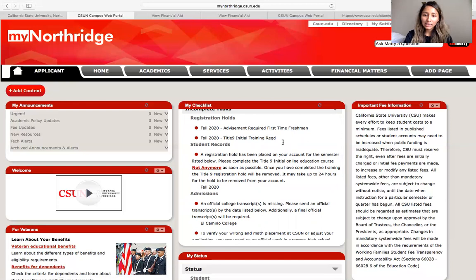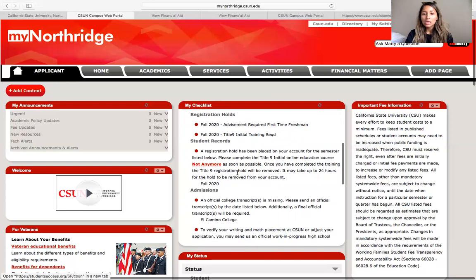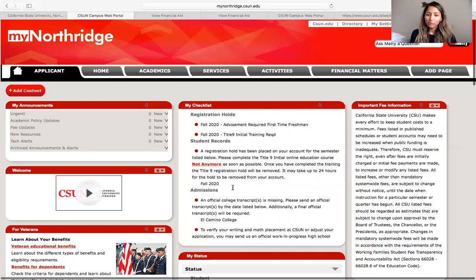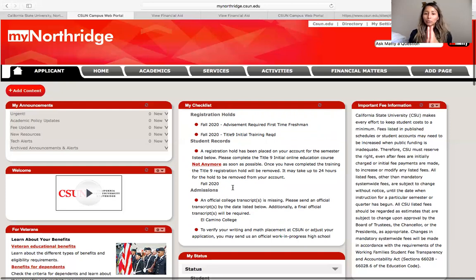The second task that all freshmen are going to have is going to be this Title IX training called Not Anymore. Basically, this is a way for CSUN to give you information on how to prevent sexual assault and other things on campus. The training is going to take about an hour, so I recommend that unless you are committing to Cal State Northridge, go ahead and wait on it just to save some time. It's not required for you to do it before you do your intent to register.